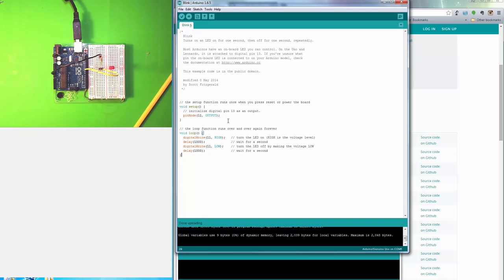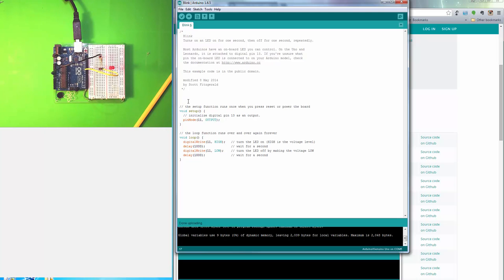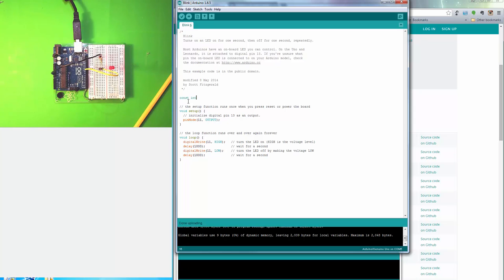We can make this program more efficient. It seems inefficient that we would have to change all these pin numbers if we want to change the hardware layout. So we can add a variable up here, something that's a constant. Learning all the different types of variables and how they're used is an important part of Arduino programming. I'm going to make this an integer. It's a constant, it's an integer, and I'm going to give it a name.